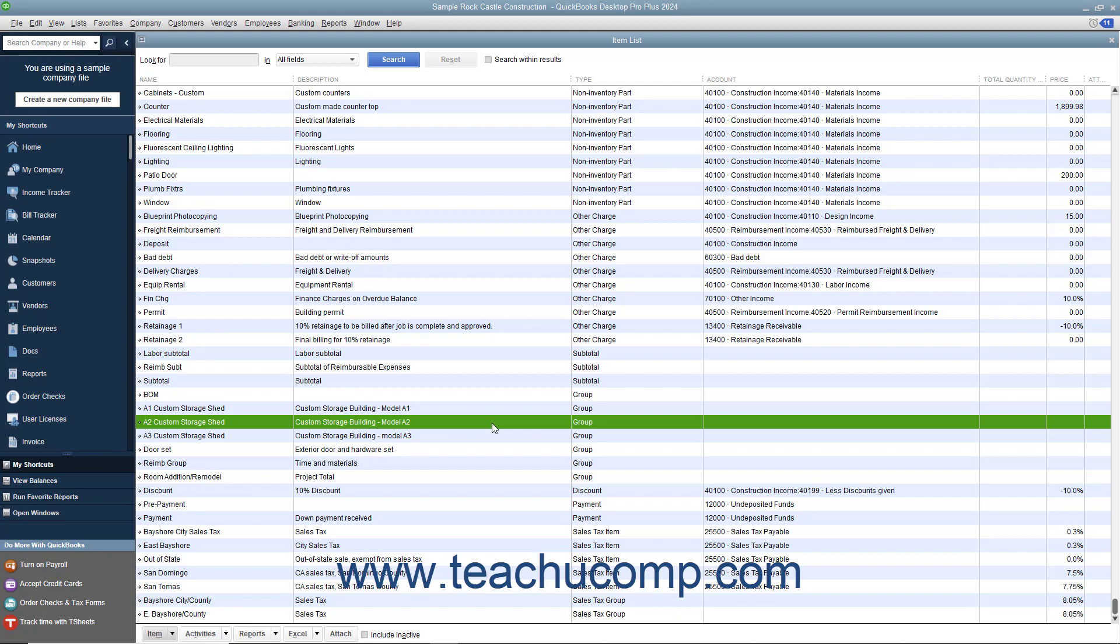and the service charge, an other charge, and then create a group, like gravel delivery, that consists of both the gravel and the delivery charge. That lets you show a single line item in the invoice instead of two separate line items.